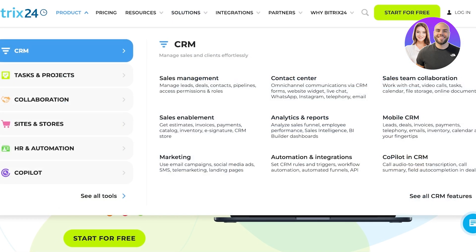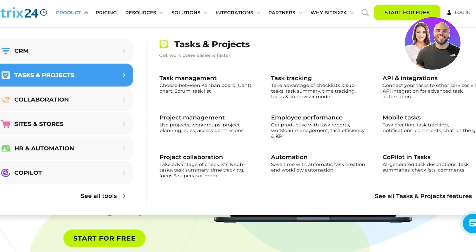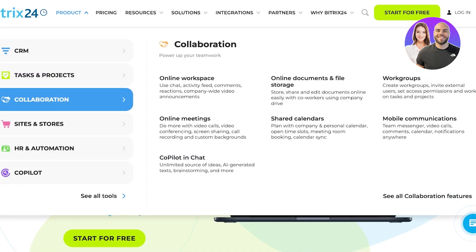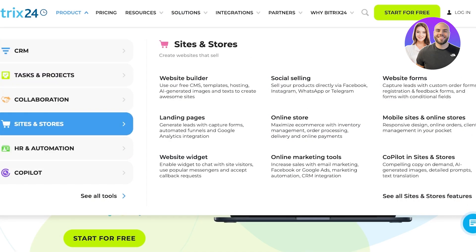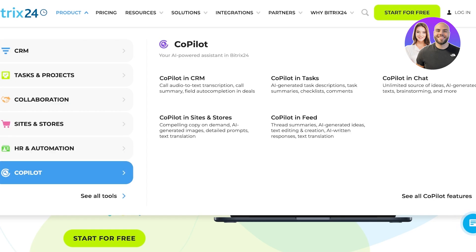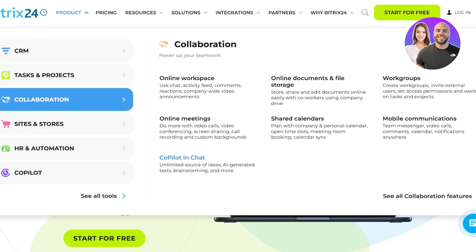They have multiple different products such as their CRM tool, their tasks and projects, as well as their sites and stores, co-pilot, HR automation, and more.